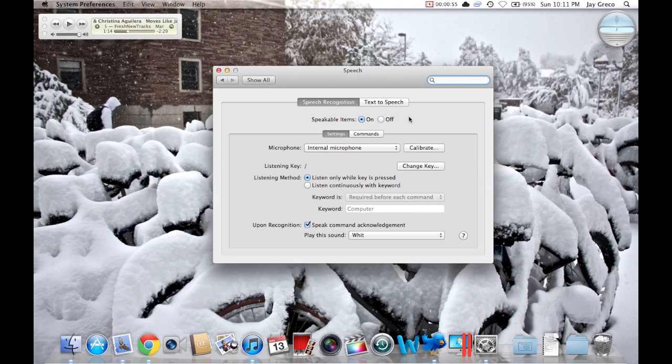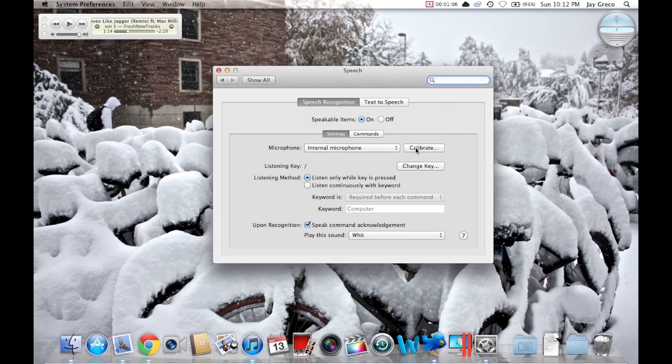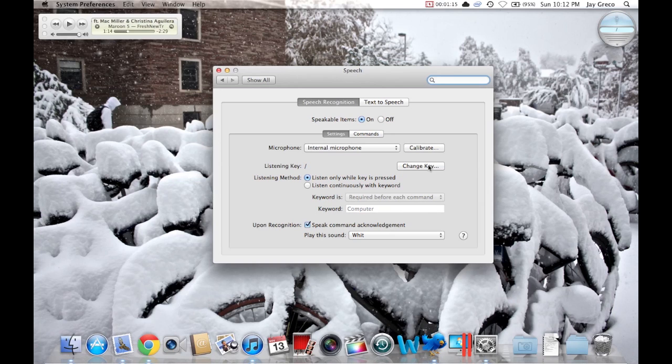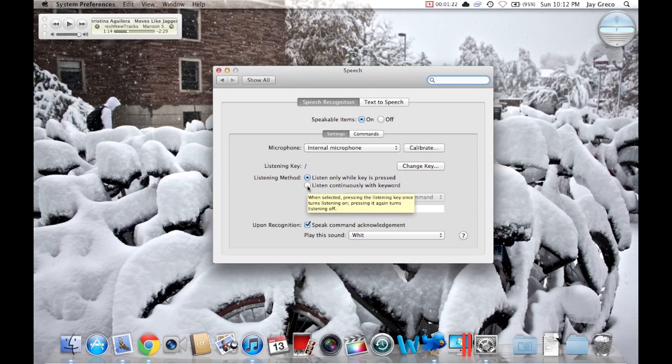You'll notice in the upper right hand corner this little microphone. That's going to pop up and that's the speech recognition thing. There's some listening things you can do. I have it set up so that when I hit the question mark key it takes a command, but you can also set it up to listen constantly and activate whenever you say a specific keyword.